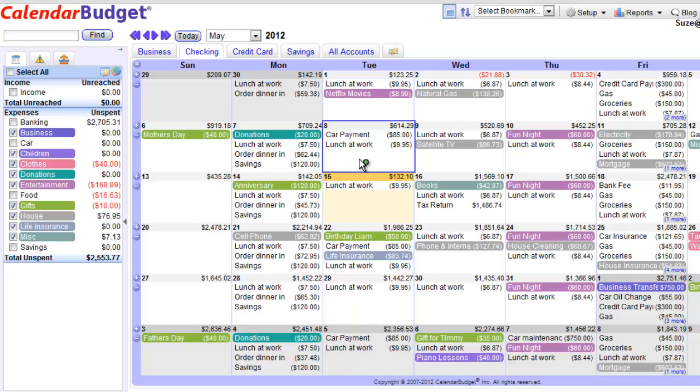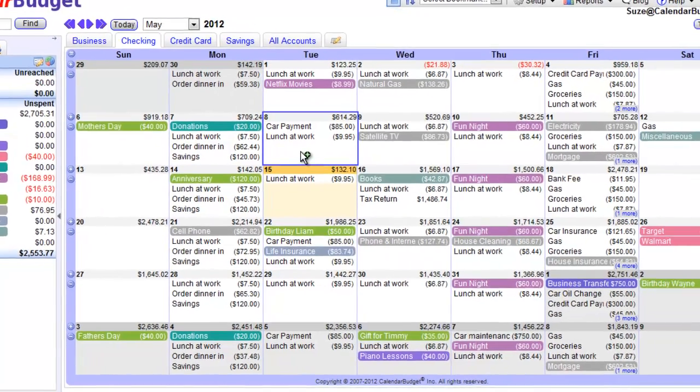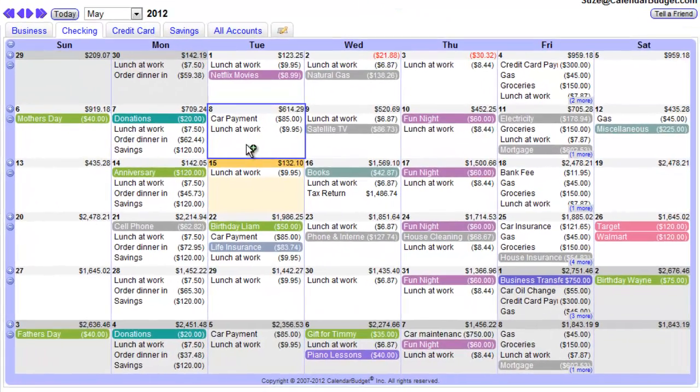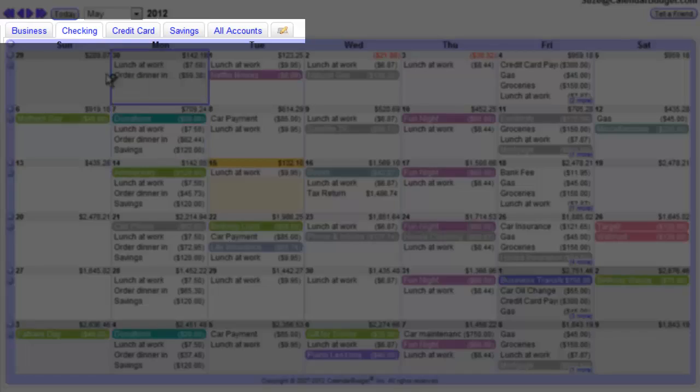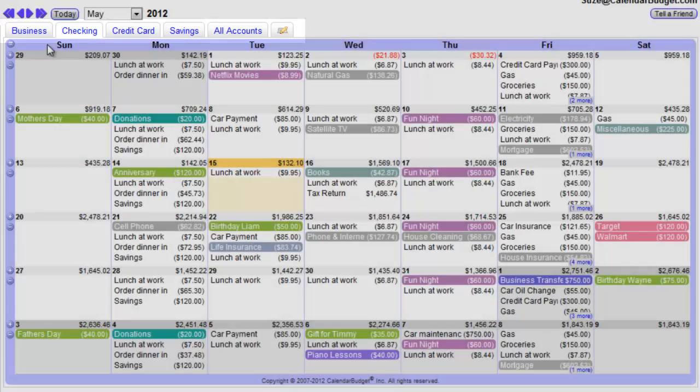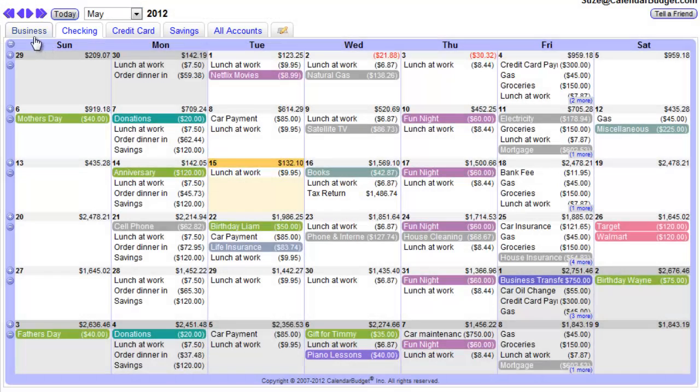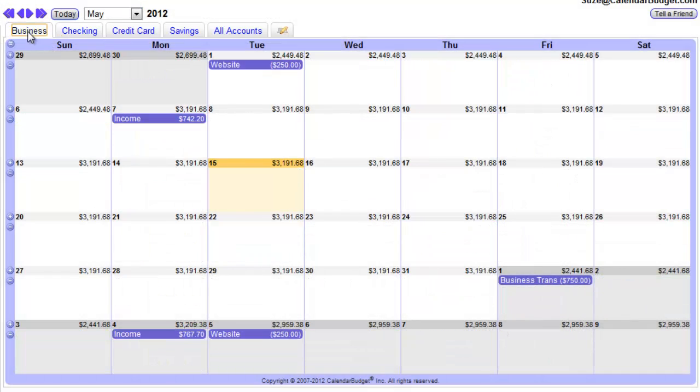Calendar Budget uses a familiar monthly calendar. You set up each of your bank accounts at the top, so it's super easy to switch between them.